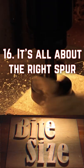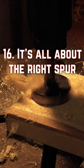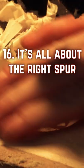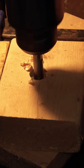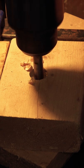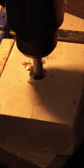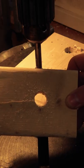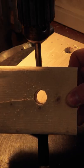Forstner bits are the best way, bar none, to drill large, clean holes. Most of the time when we use these bits, we're simply making a hole through a piece of wood.